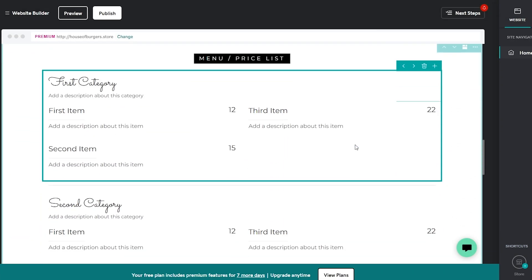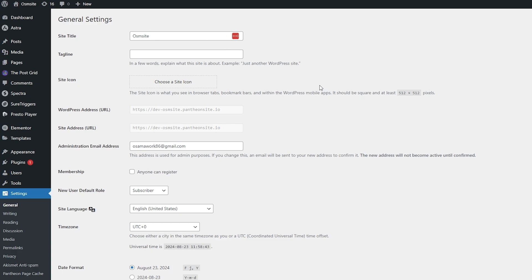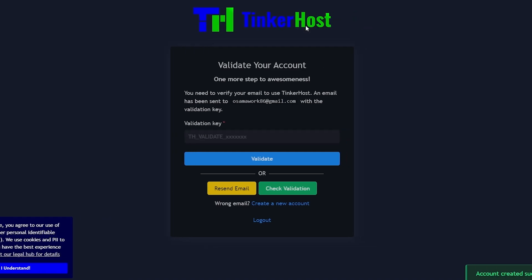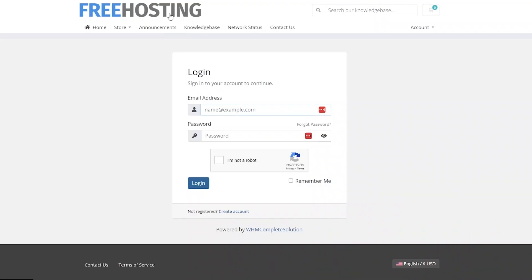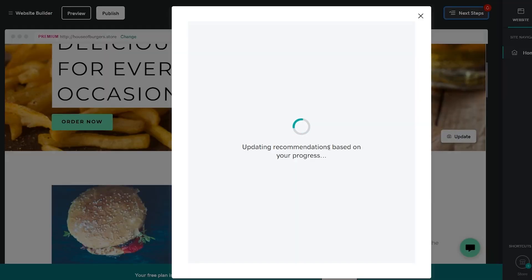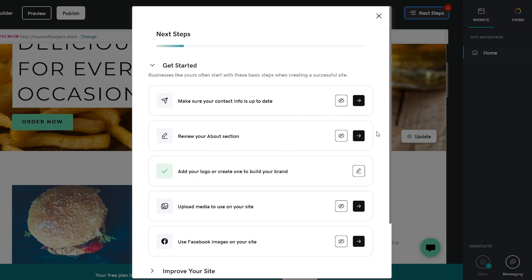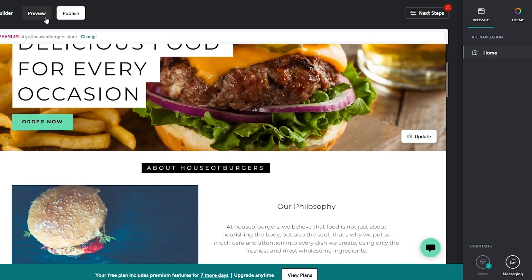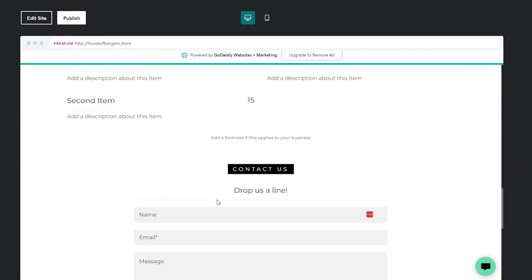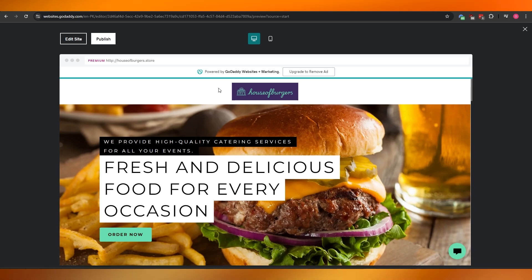Here you can see it is done. This is how it looks — you can connect your domain to this website as well. If you wanted to connect it to your WordPress website, you would select the WordPress option, but that requires the paid version. There are other options that provide free hosting, like Tinkerhost or free hosting providers. Once your website is done, click publish or follow the next steps — updating recommendations, making sure your contacts are set, and improving your site. You can preview it by clicking the preview button. This is how you create a website on Hostinger and connect your domain to a WordPress website.